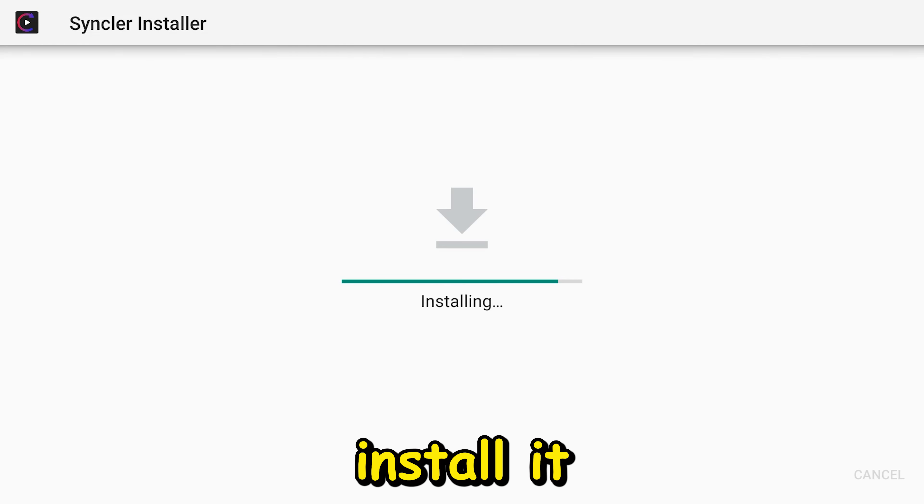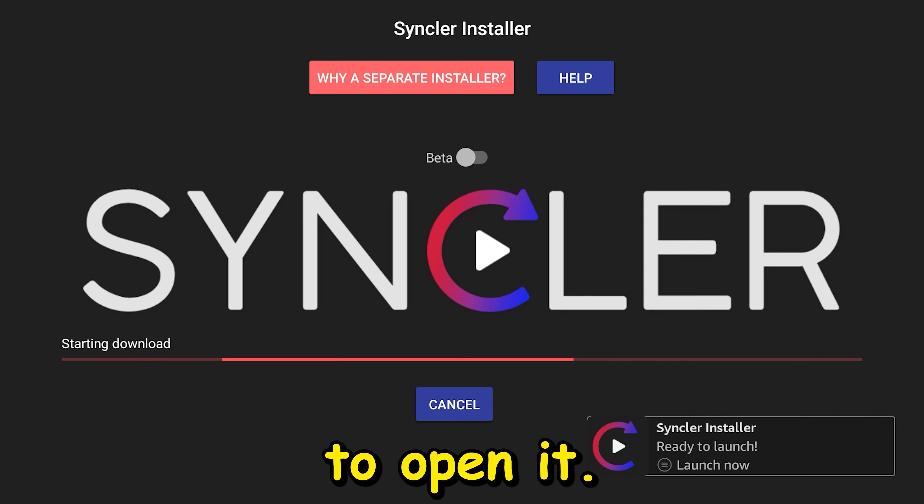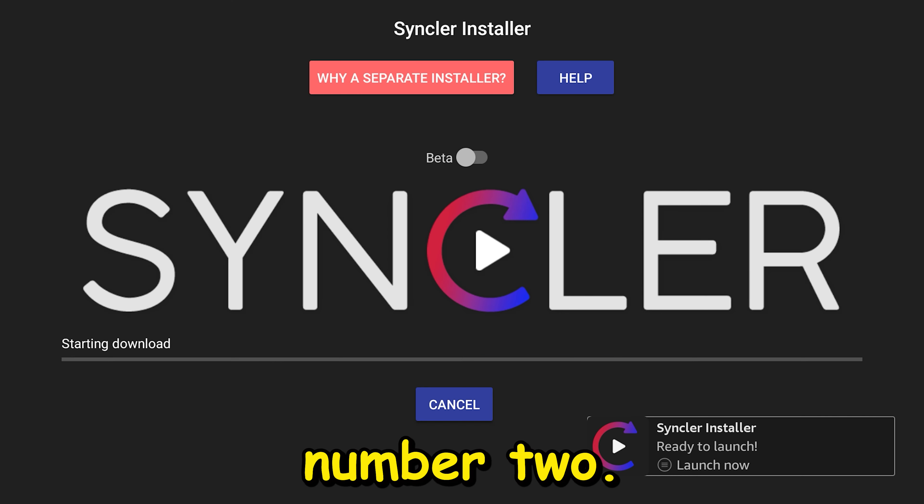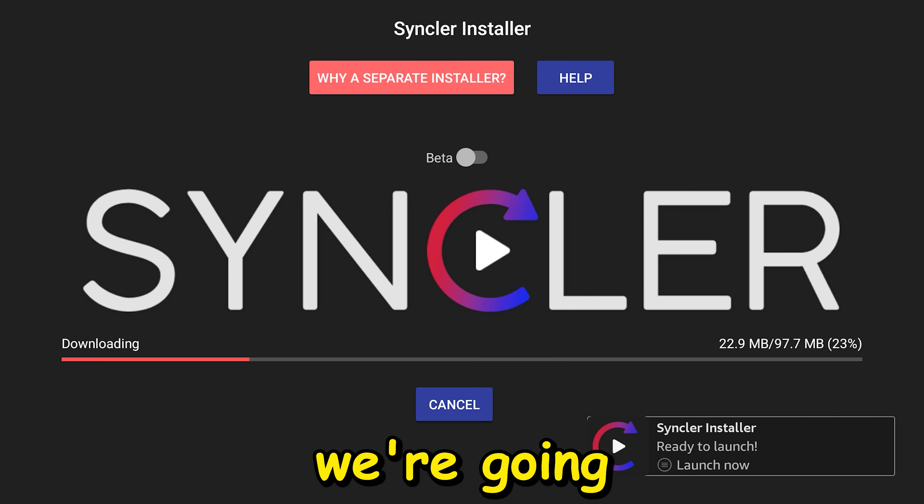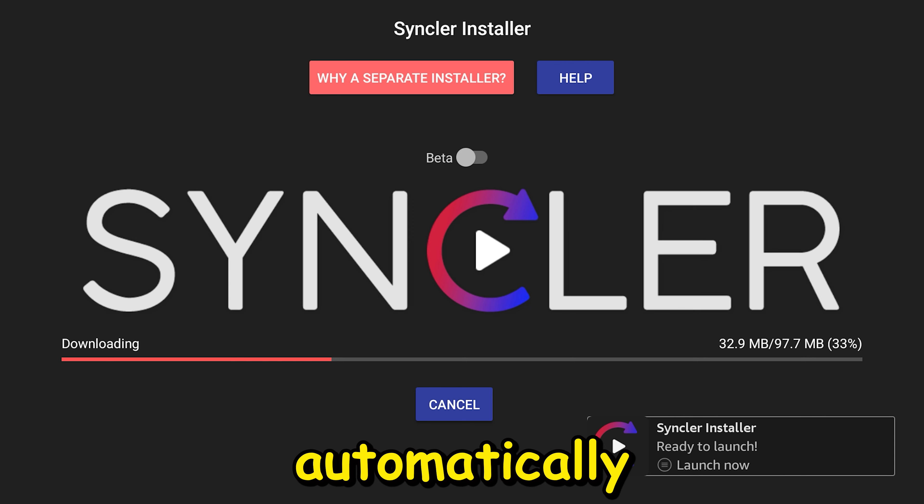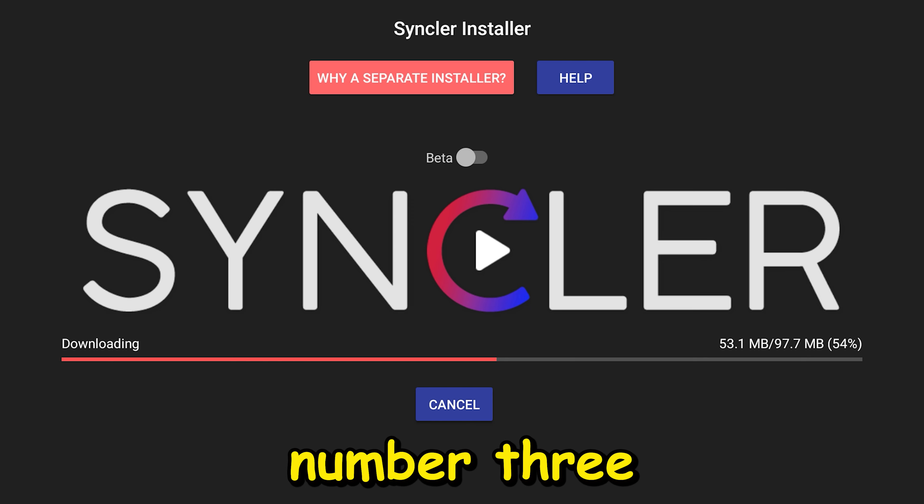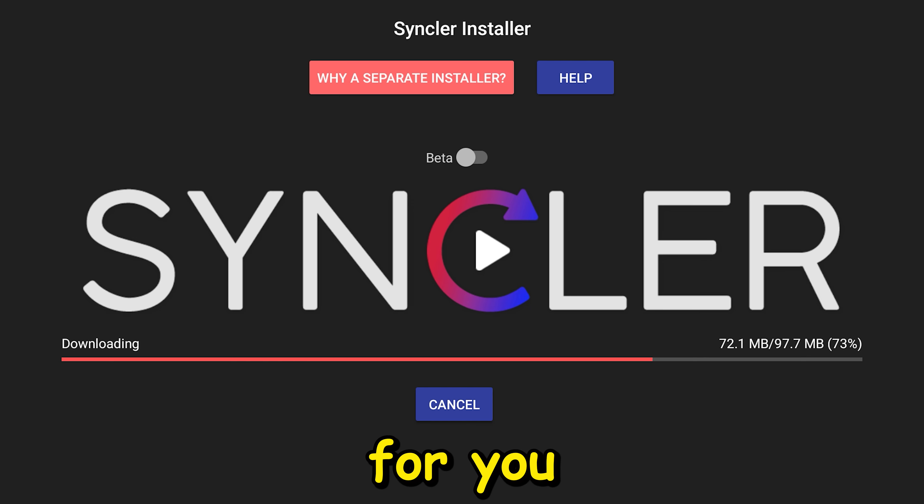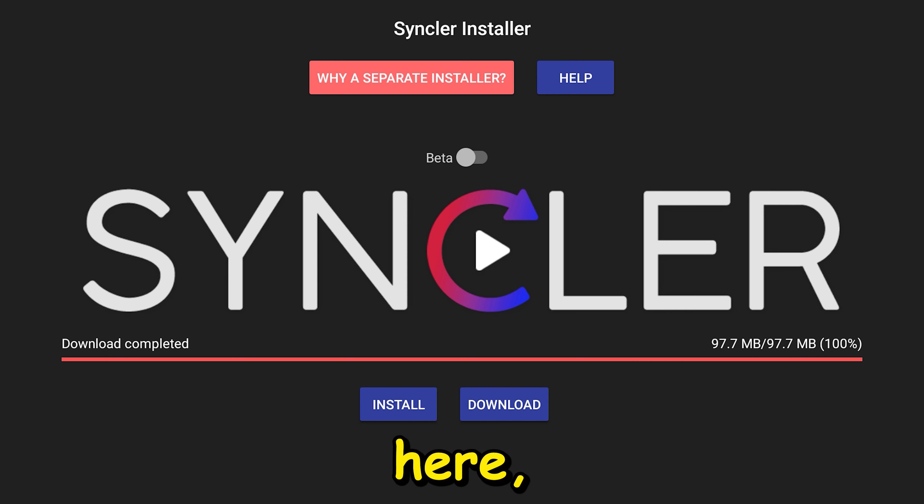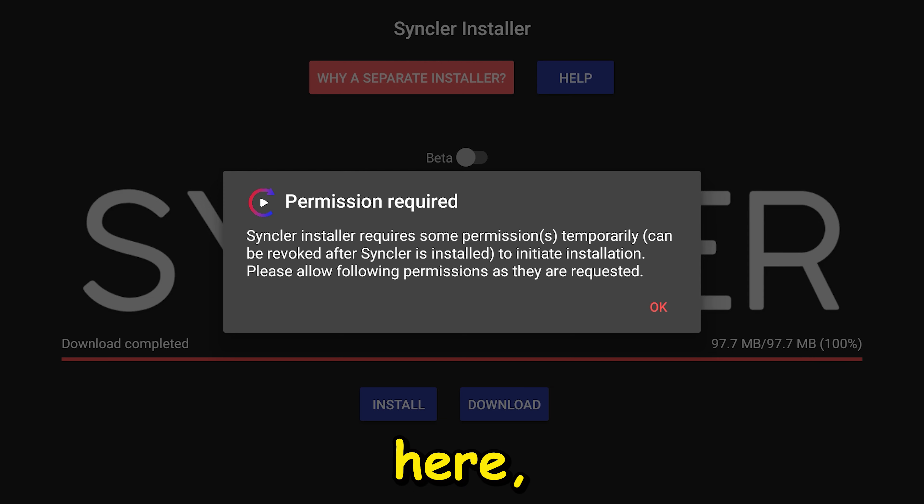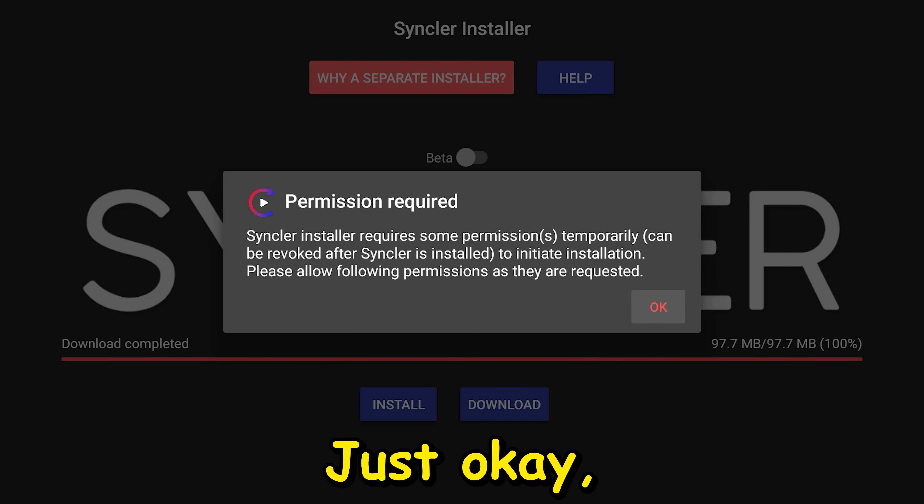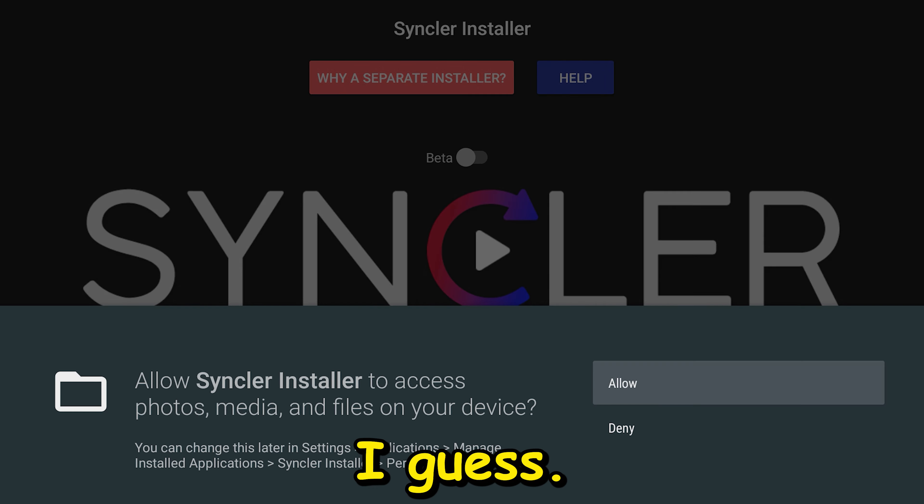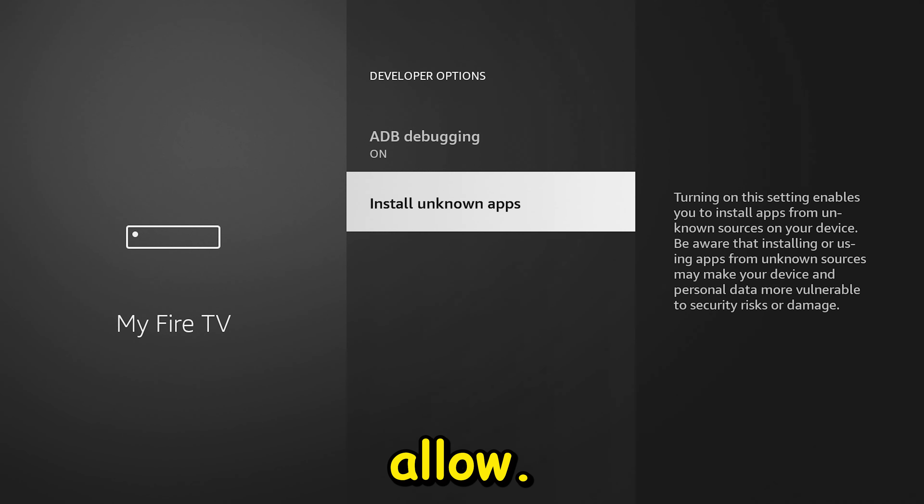We're going to go ahead and install it, and then we're going to open it. So this is part number two. We'll go ahead and install it for you through this right here. Some permissions, etc., just click OK I guess, and then allow.